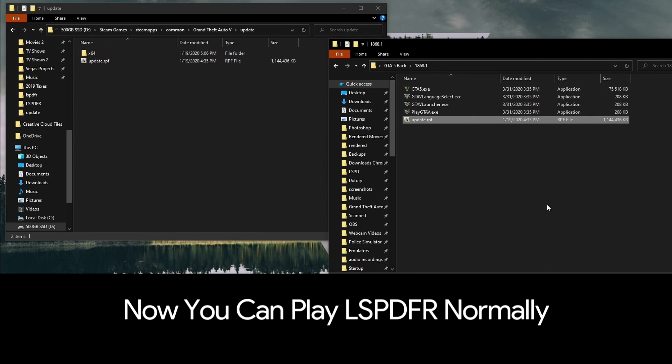The only caveat is you have to do this before you update because you need these 1868.1 files. If you didn't, you're going to be out of luck. This is a really easy method to do anytime the game updates. Backups are king—I always recommend having backups of everything that way if something ever breaks you can always revert back.